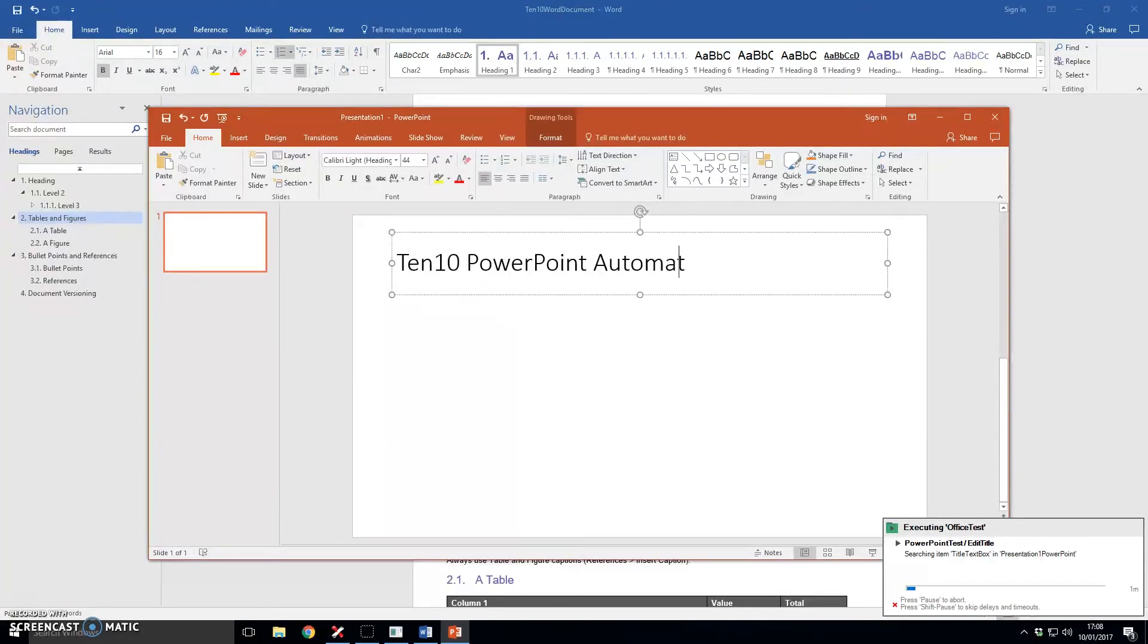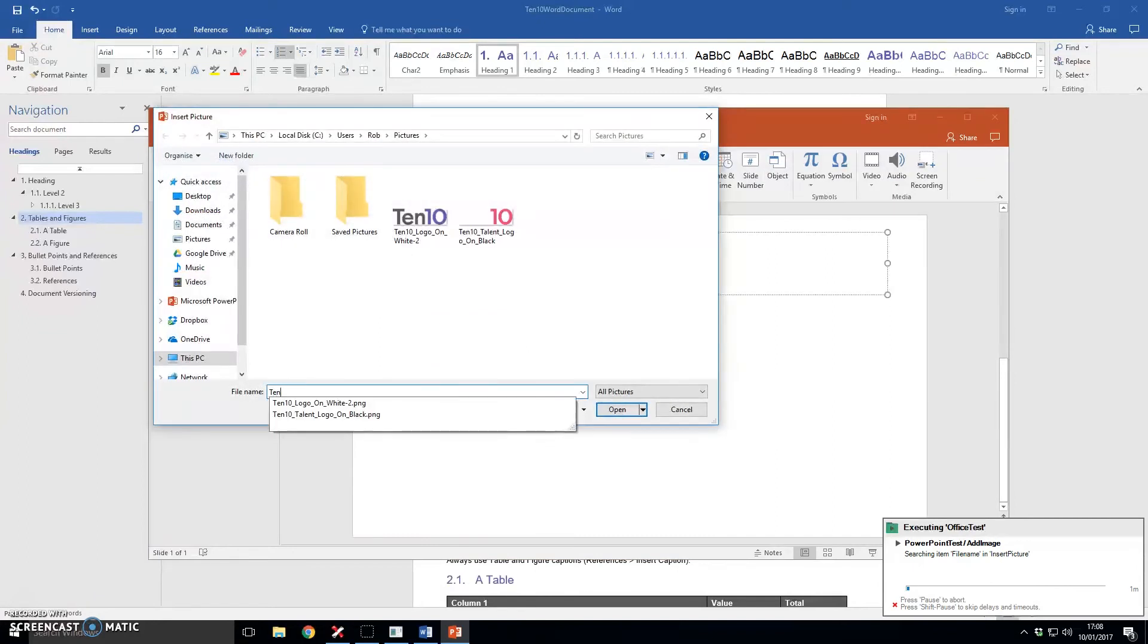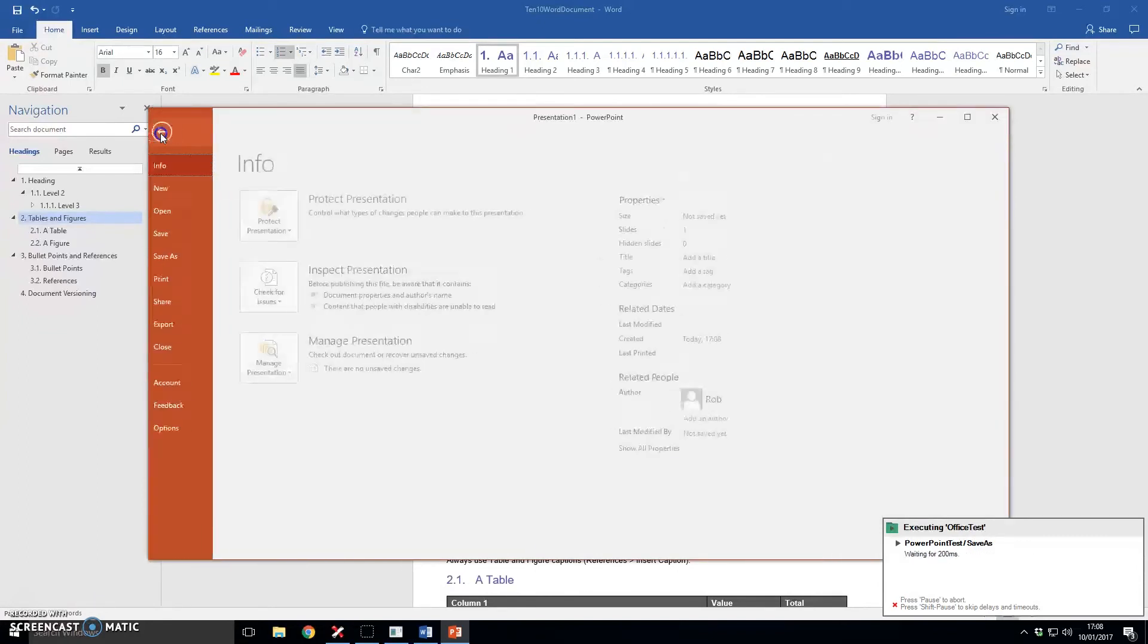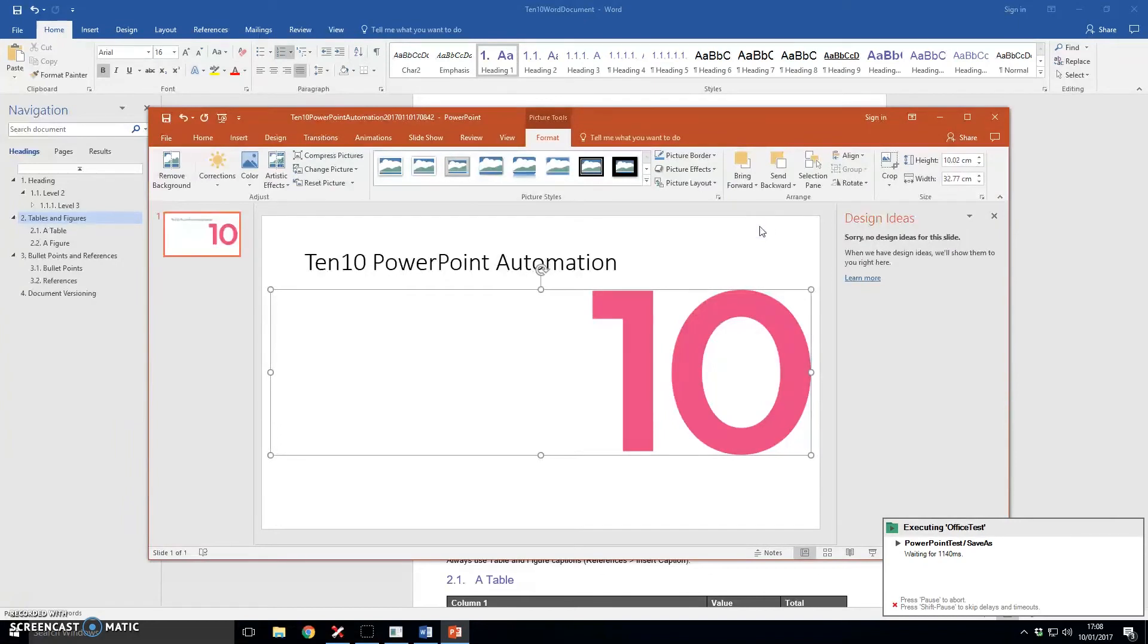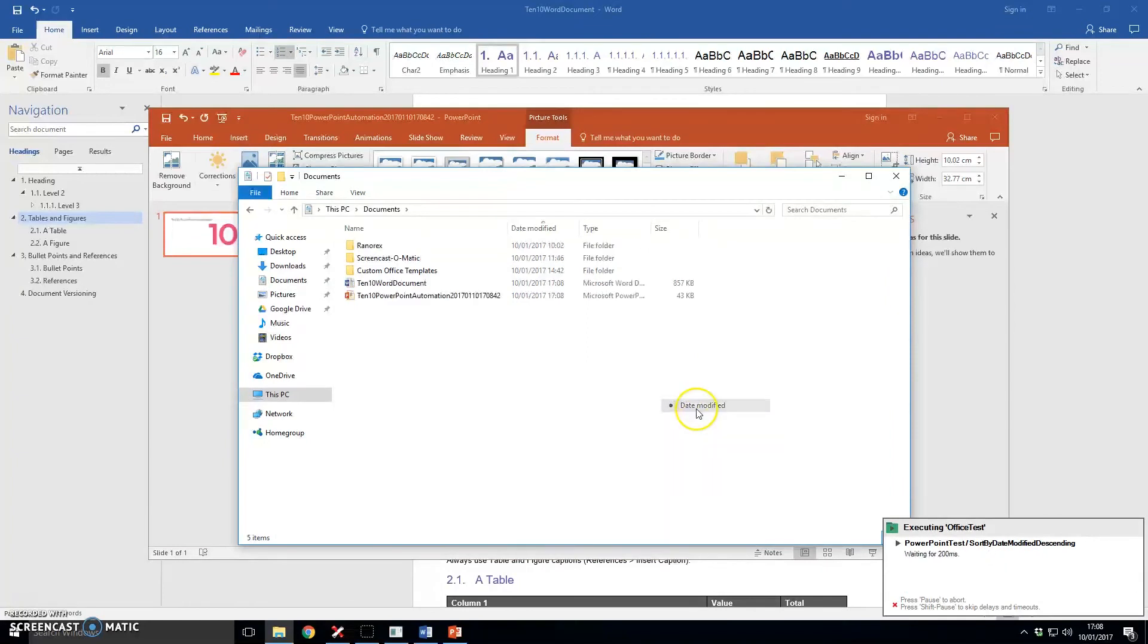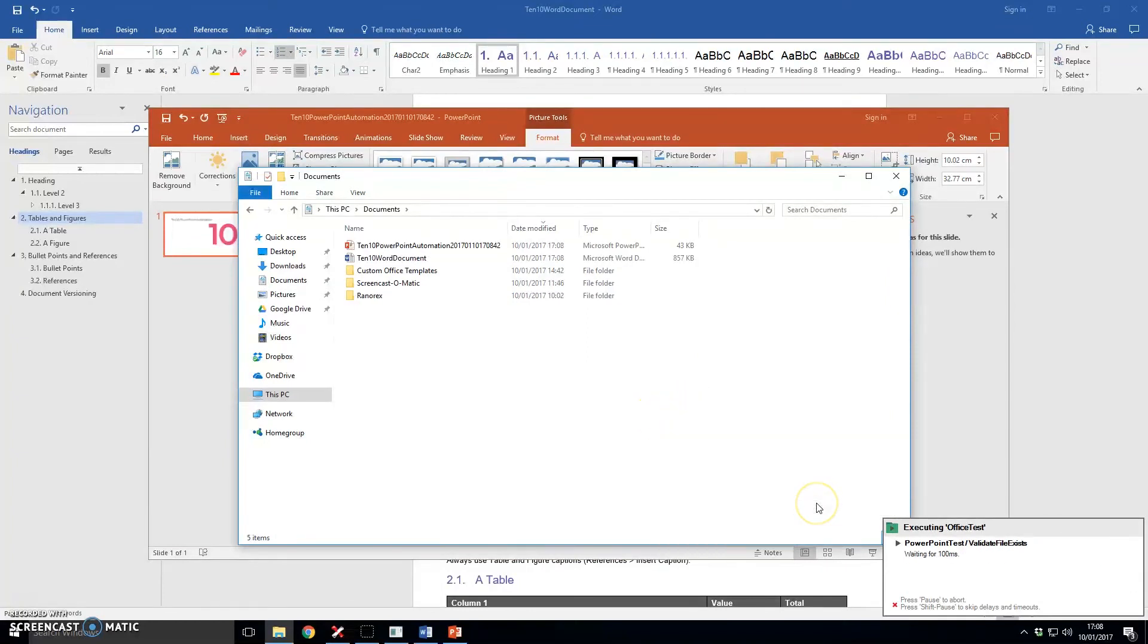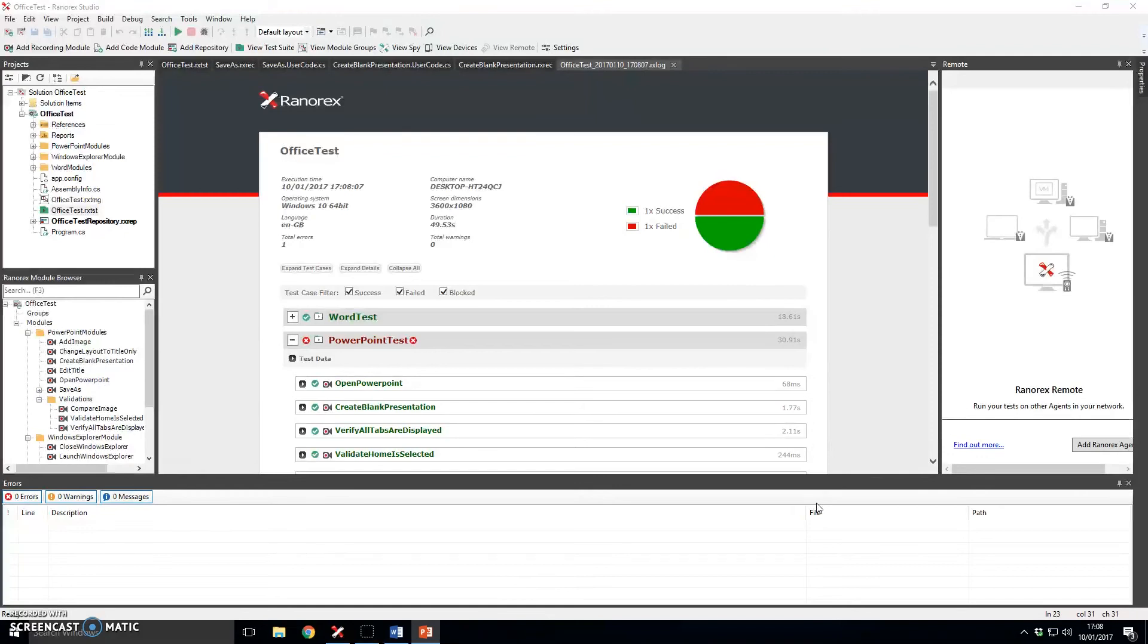And now we've moved on to our second script which is PowerPoint and we're already going in to add a title to this document and we're going to insert an image and then we're going to save the document and this is actually where I've added the timestamp functionality and again similar to the word script we are going to check that document does indeed exist and was created correctly which it has and then the test script has finished.